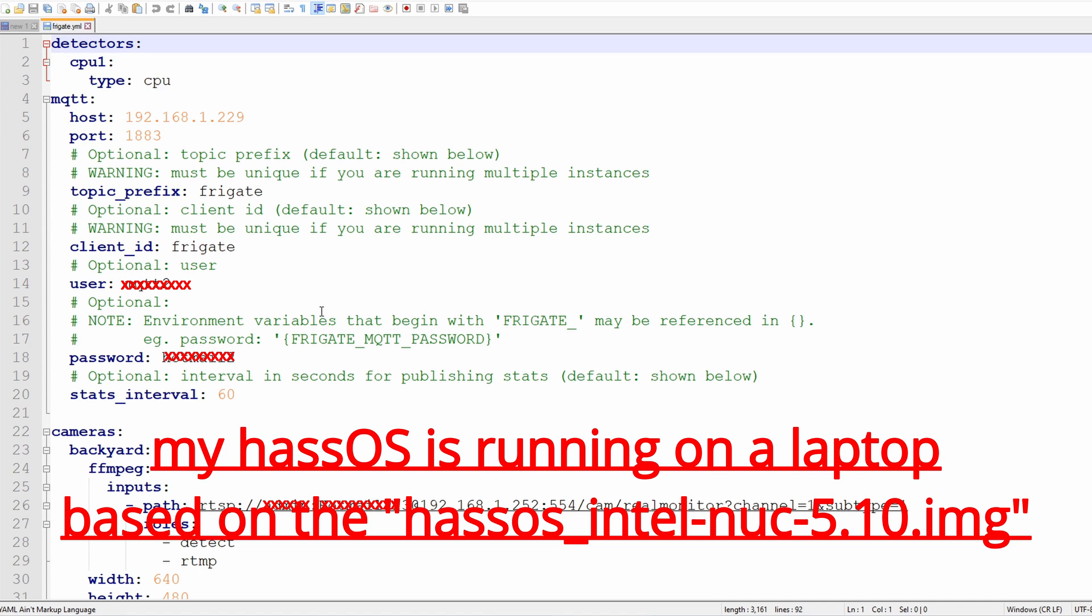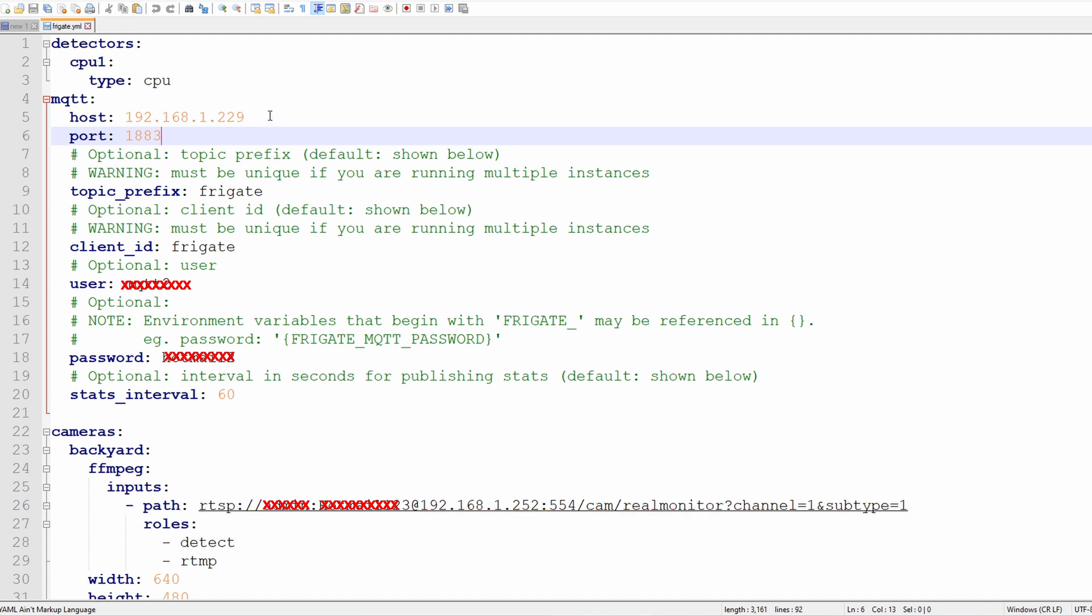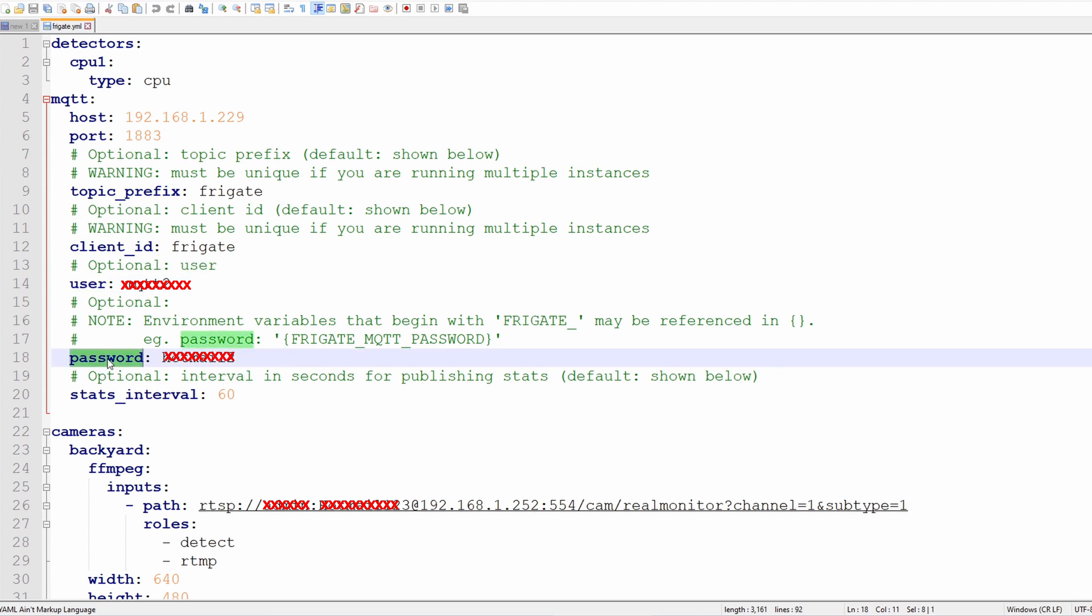Open it up. The detector. I'm using a laptop so the detector is just a CPU type. Your MQTT host and the port. This is my IP address for the host. This is my user. This is my password.